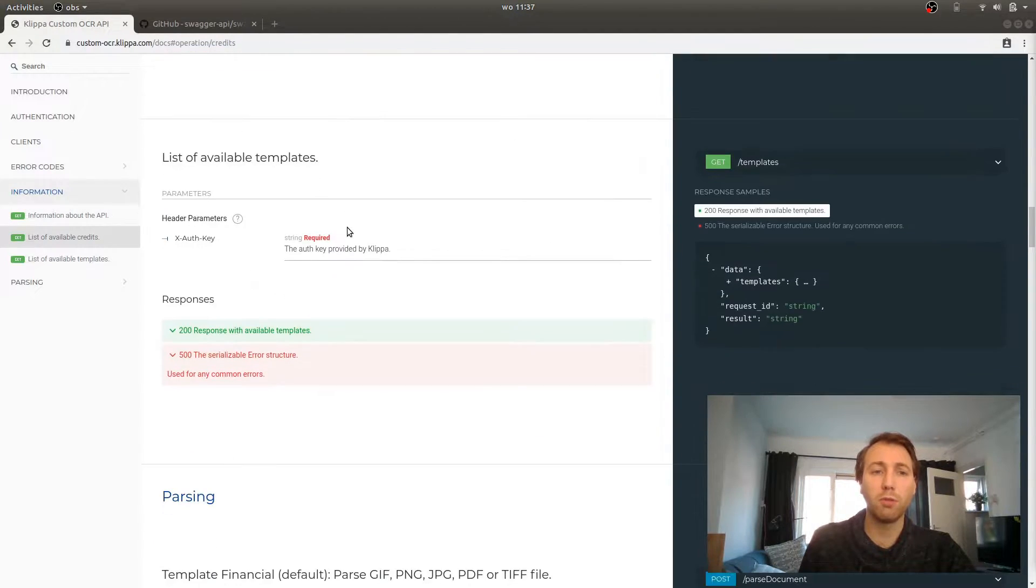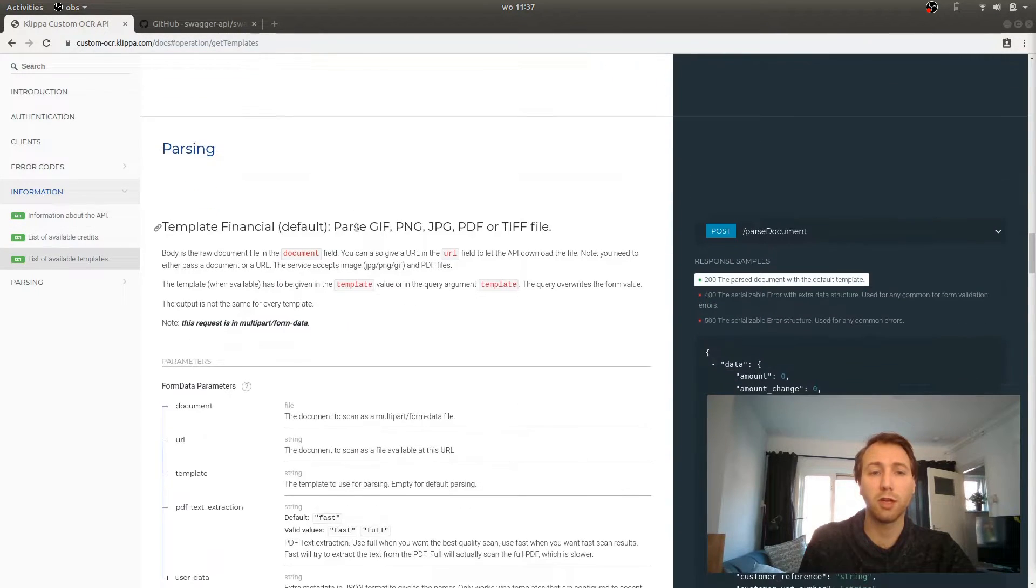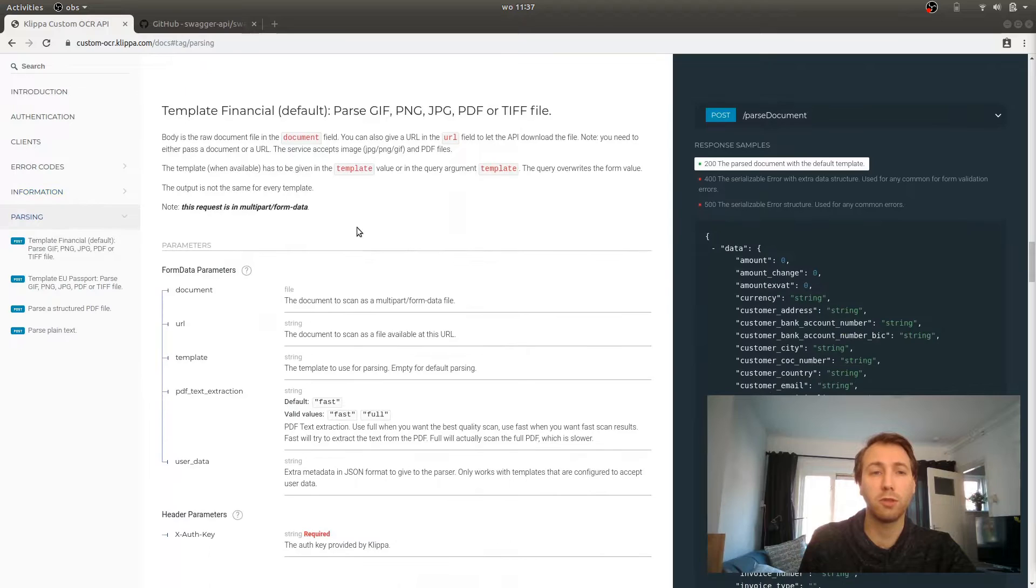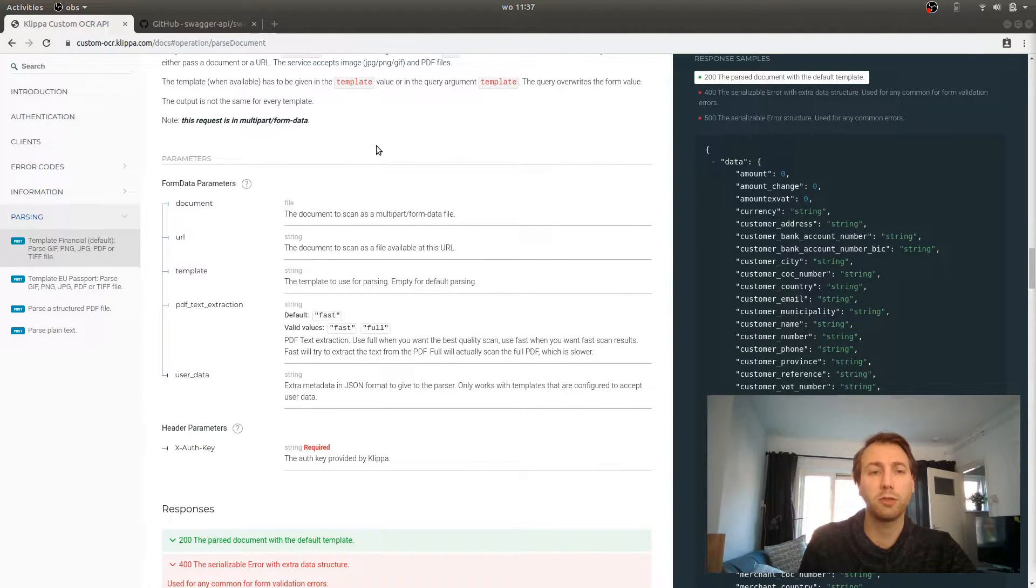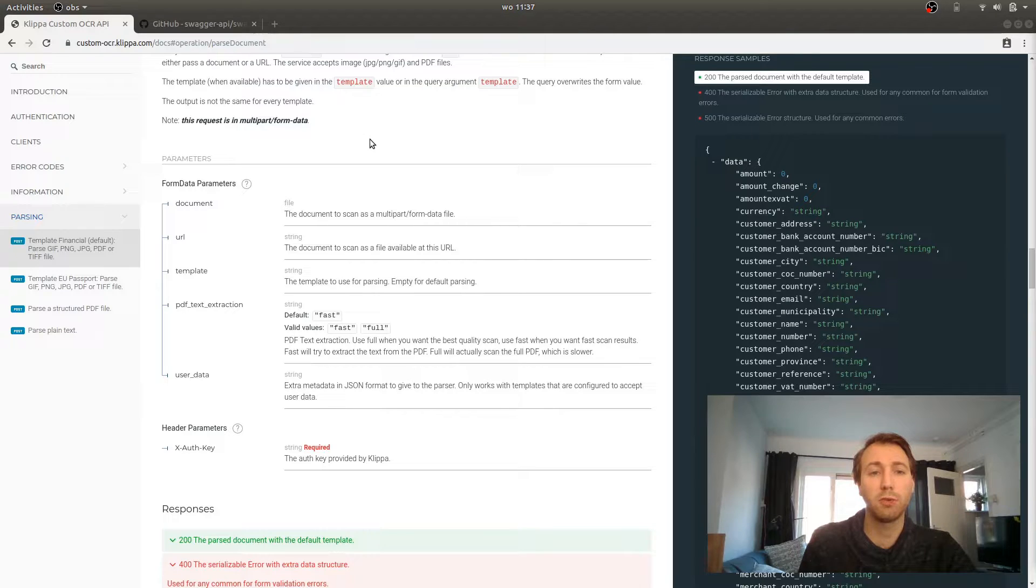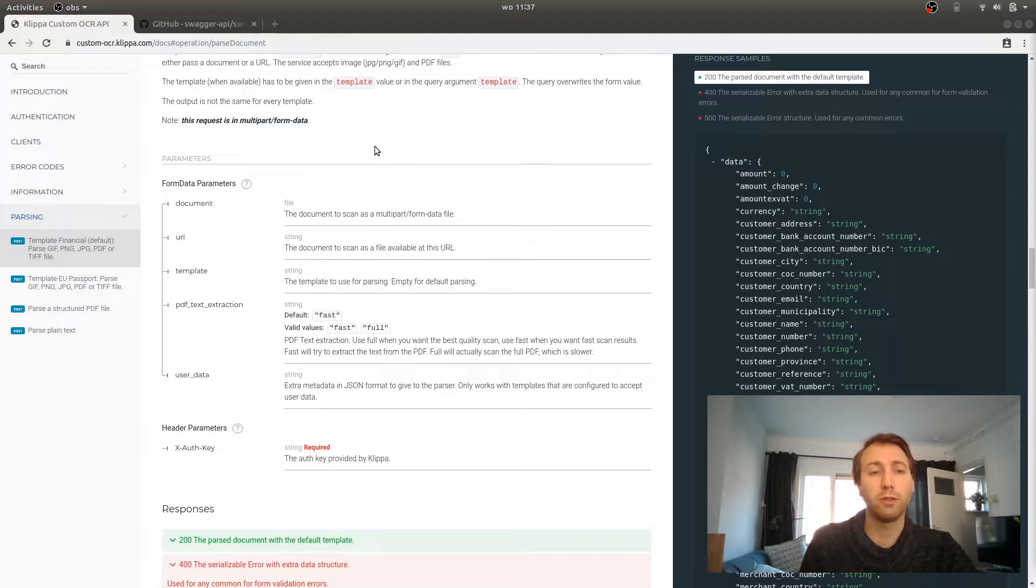If you scroll down more, you get the more important calls like parsing the document. On the right side, you see all the fields that we return when we parse your documents. On the left side, you can see what input we expect from you. The only field that is required is a document or URL. All the other fields are optional.